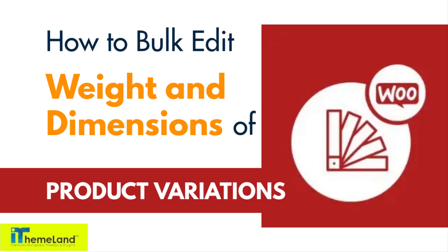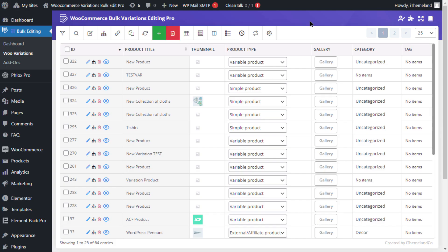I'm Ryan from iThemeland, bringing you unmatched WordPress and WooCommerce expertise. In this tutorial, we're going to show you how to bulk edit the weight and dimensions of WooCommerce product variations using the WooCommerce Bulk Variations editing plugin.